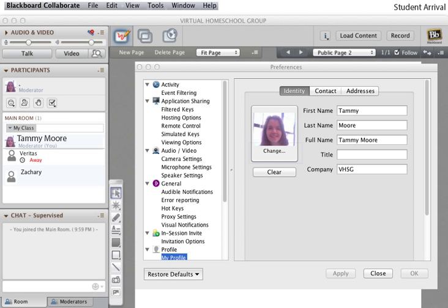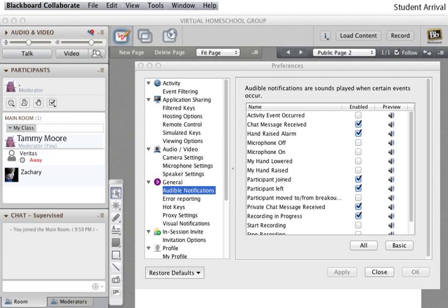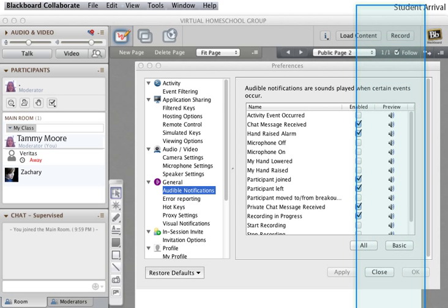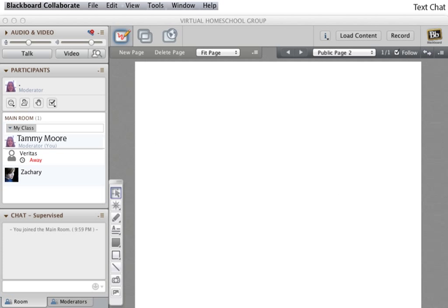Tell students not to share too much information. Just their first name is fine. While the student is here, he can adjust the audible notifications to suit his liking. Click on Audible Notifications. The various sounds can be listened to by clicking on the speaker icon. Students can deselect any that they feel become tiresome and turn on ones that they feel that they need.